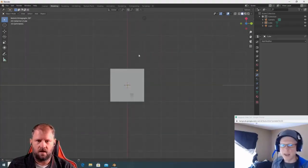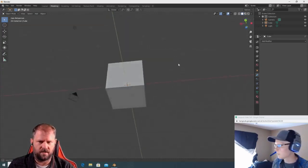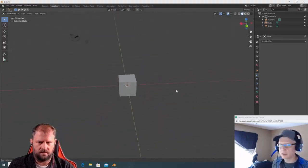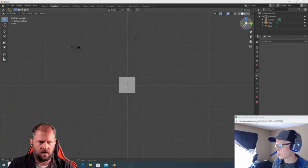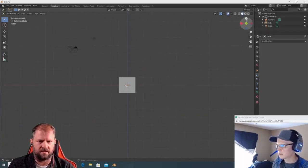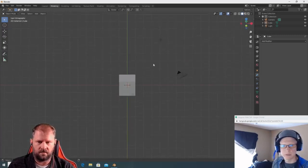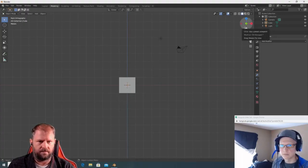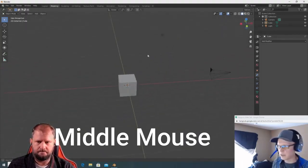Alt+middle mouse snaps to the different orthographic views. It's hard to tell which view you're in, but there's a little indicator in the upper corner. You can also click the axis indicators directly — clicking Z gives you a quick top view. To get out of it, just middle mouse click and start orbiting again.